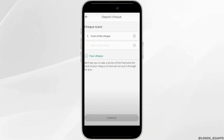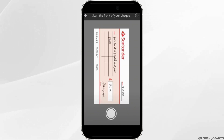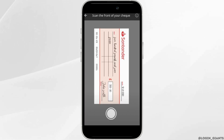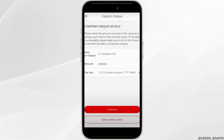Go ahead and take the picture and ensure that the picture is very clear. Once done, tap on the Continue button. You will now see the check details, so go through them and tap on Continue.